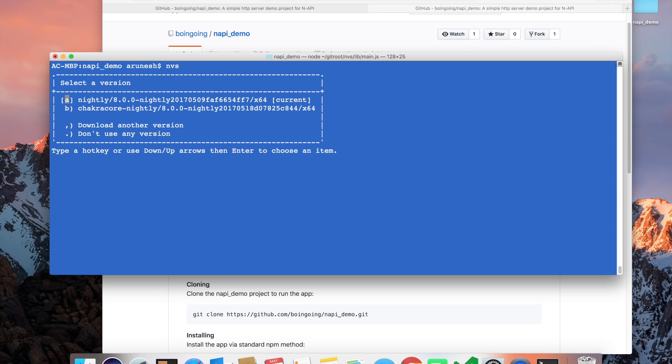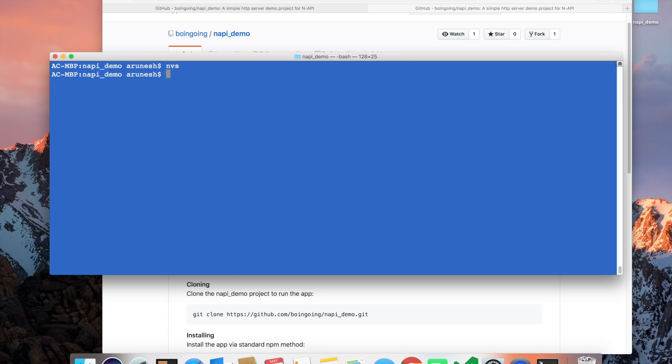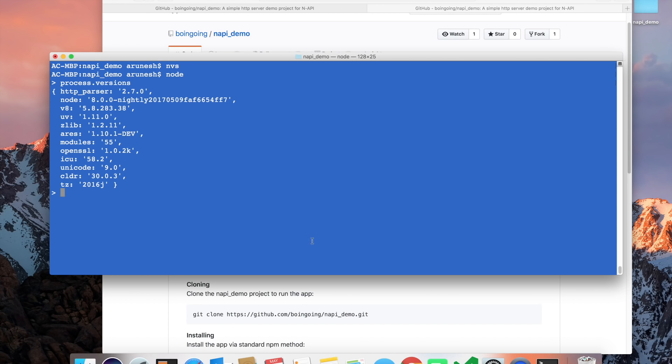So let's get started. I'll use the first one, which is Node Nightly, and try to run the app. Let's just check out the version here. You can see I have selected Node Nightly powered by V8.